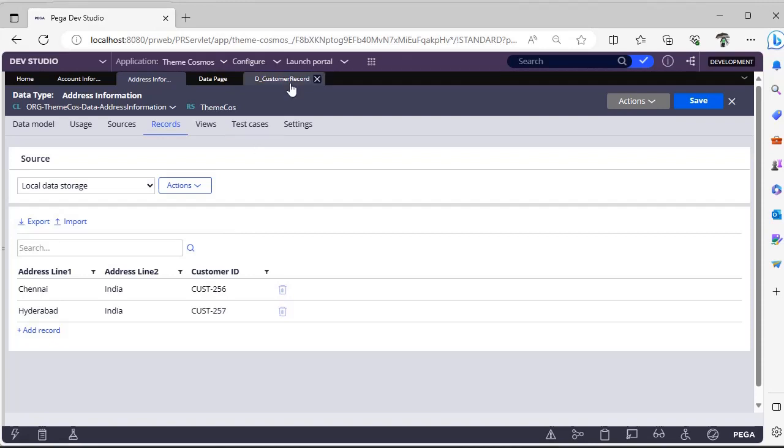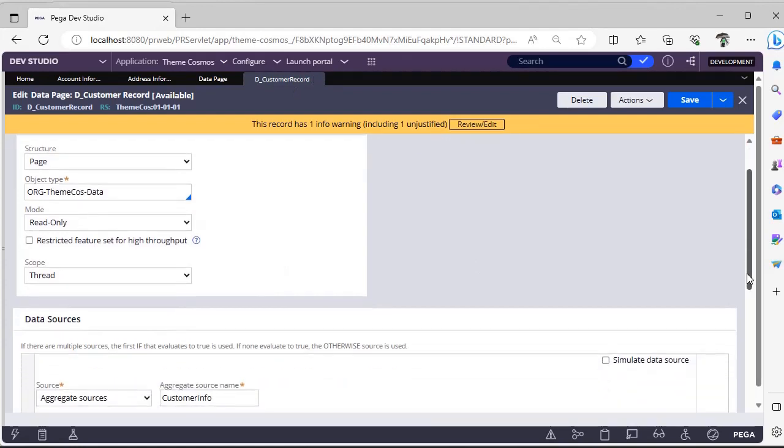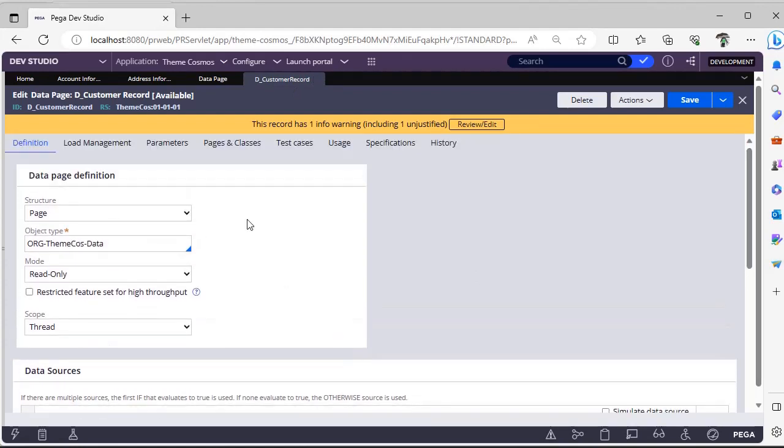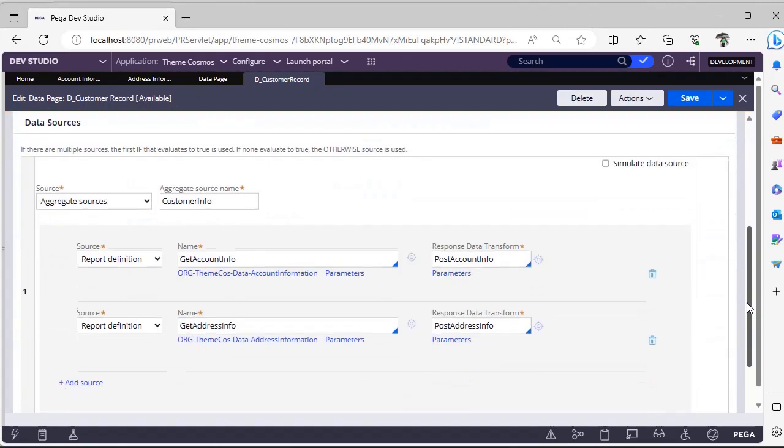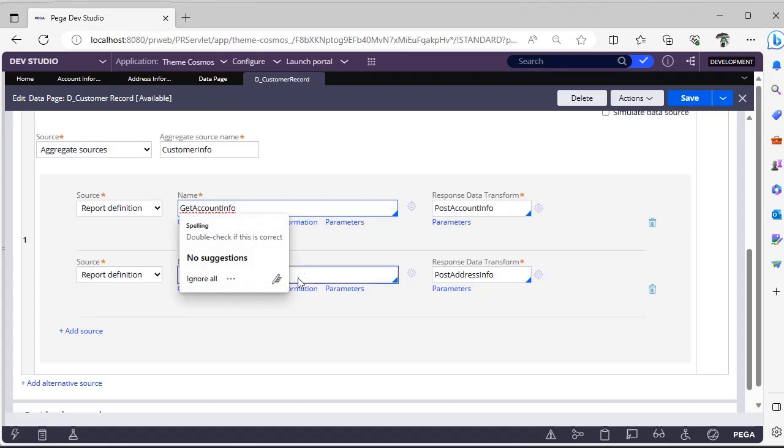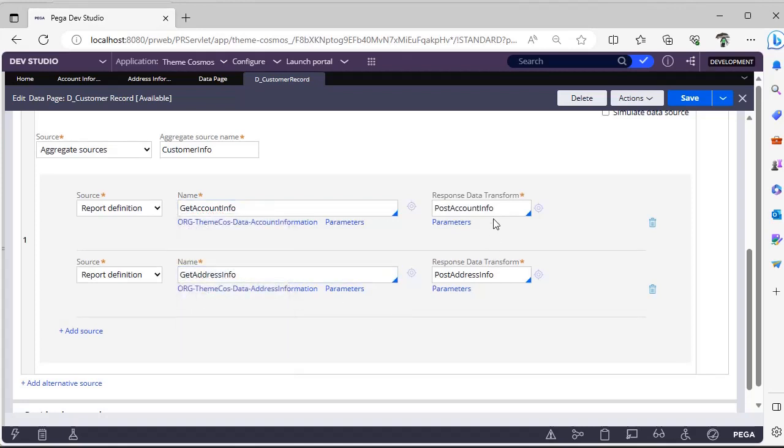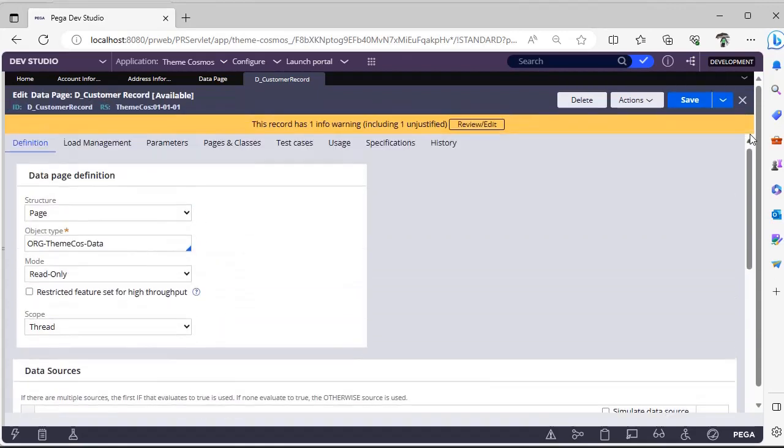That's why here I have configured a data page customer record with a page structure. First I am adding account information, next I am fetching address information. These are the response data transforms and these are the parameters.